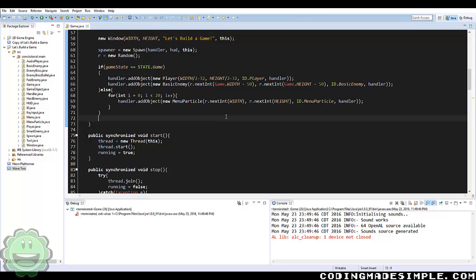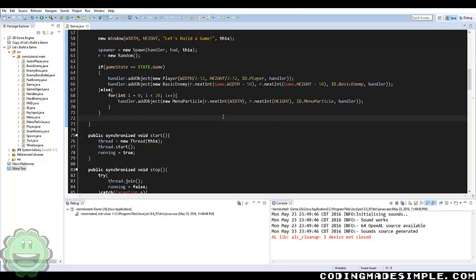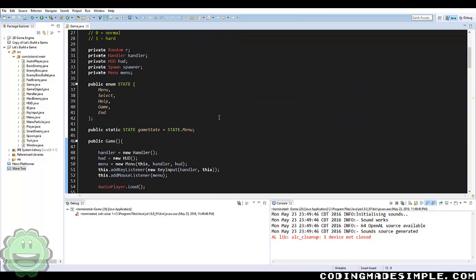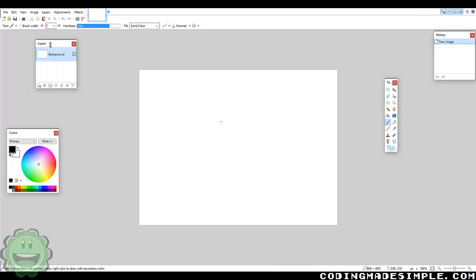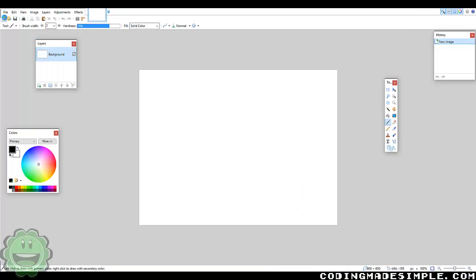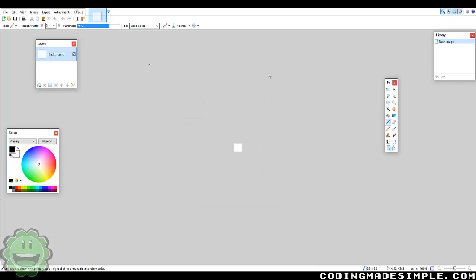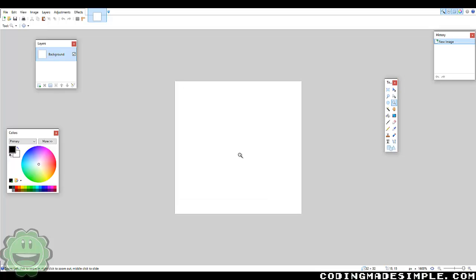For today we're going to go ahead and pop in a sprite sheet into the game. The first thing I want to do is go into paint.net here. I understand that there is a plugin for creating sprite sheets within paint.net. What I'm going to do though is just sort of create my own sprite sheet because I don't want to install anything.